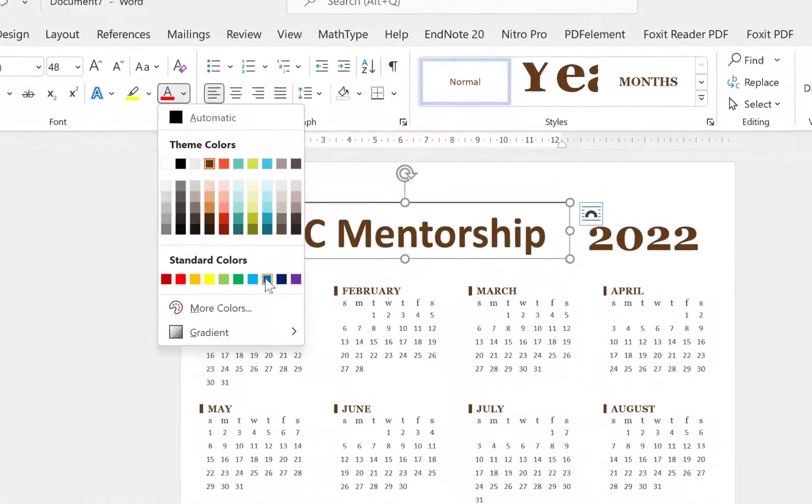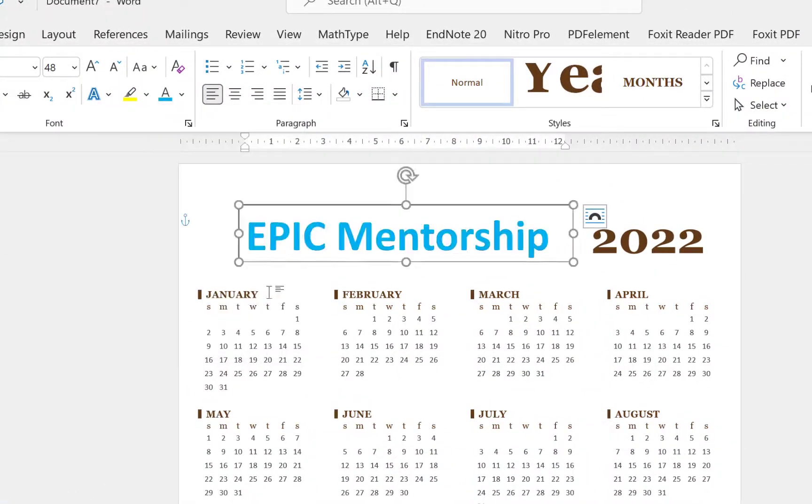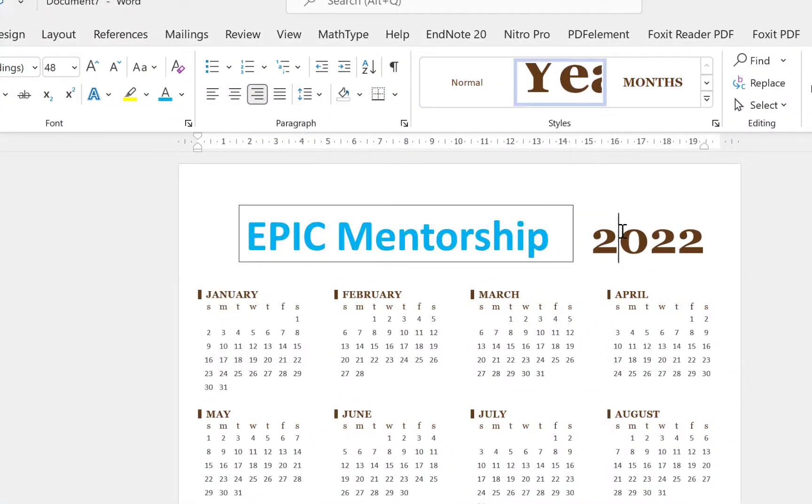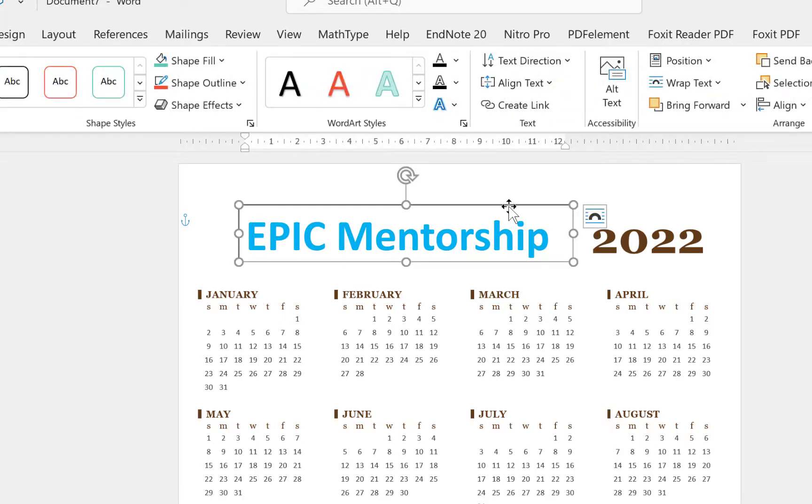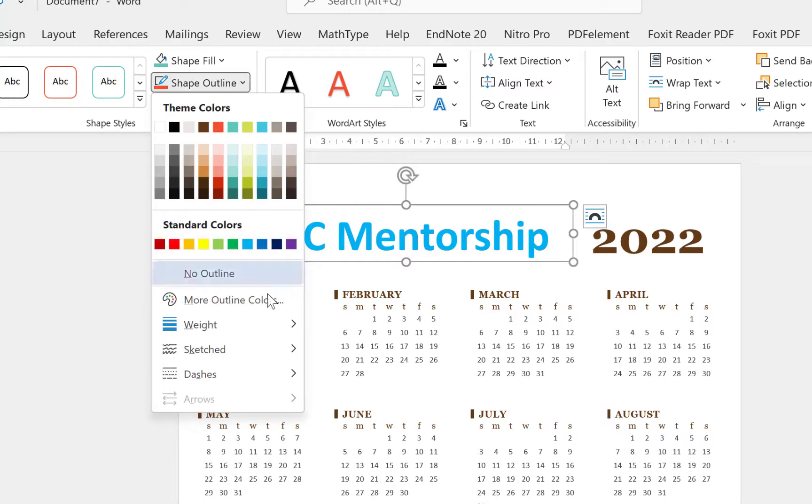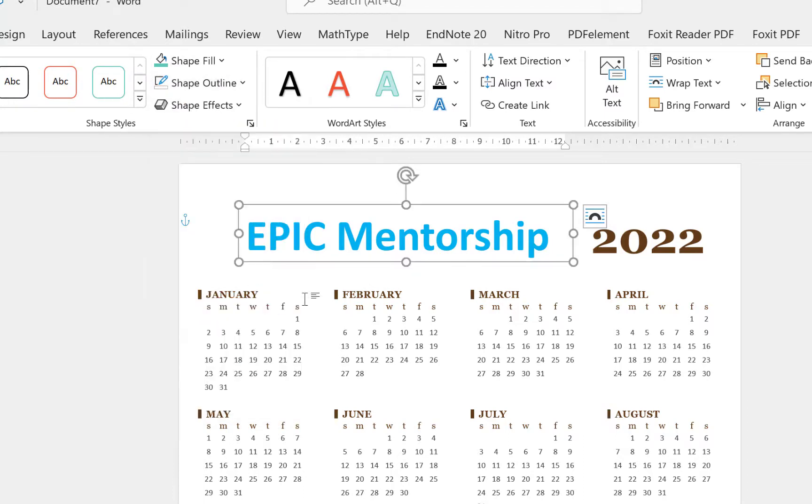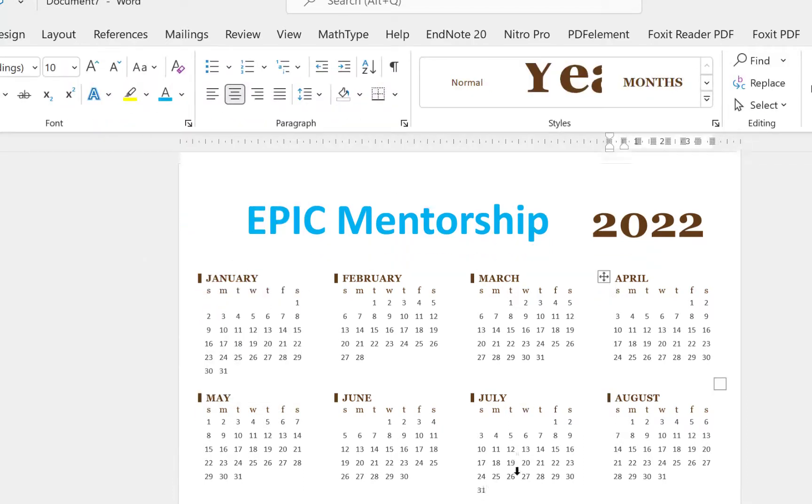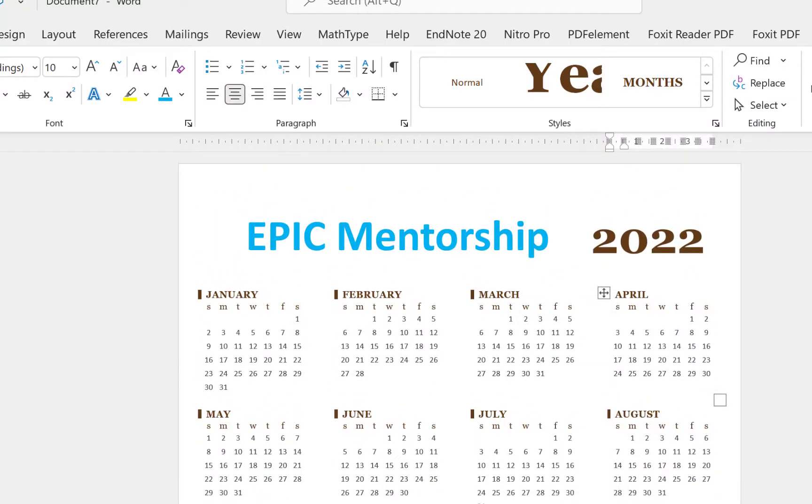You can remove these borders if you want because it doesn't look good. You can just double-click it, come to Shape Outline, and say No Outline, and you can see it is gone. You can bring in other details also that you want.